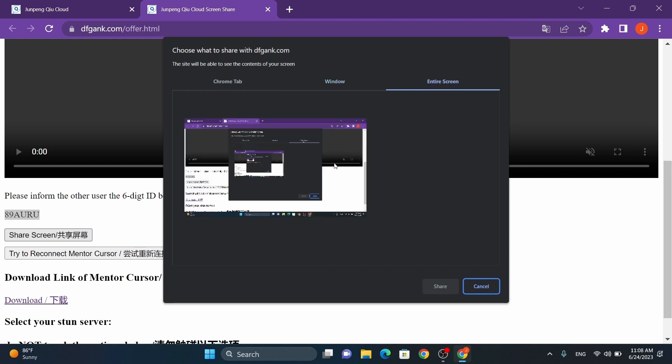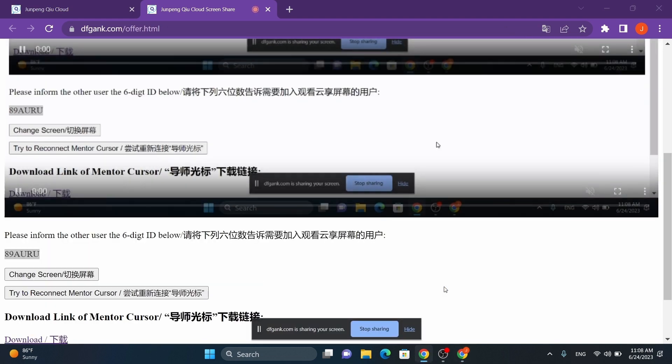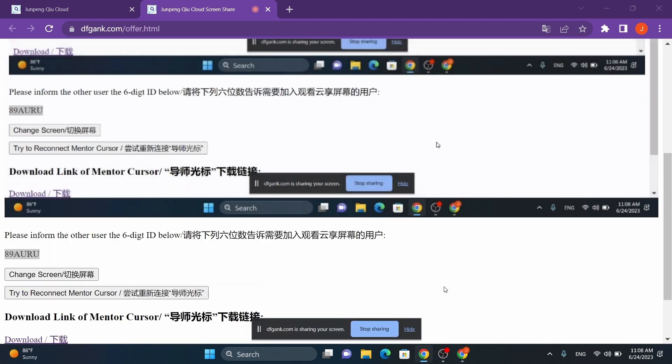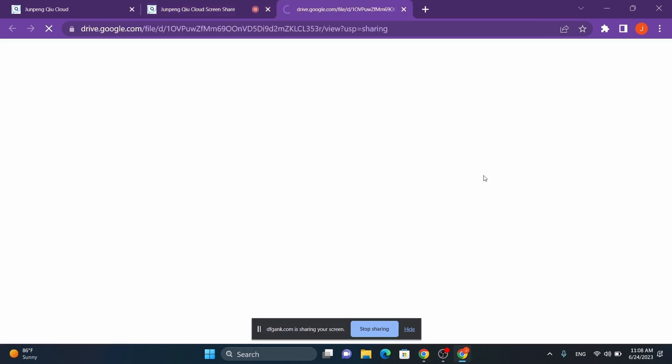Keep in mind, at this moment, the MentalCursor or RemoteCursor feature will only work correctly when you share your entire screen. If you are a presenter wanting to use the RemoteCursor feature, you will need to download and unzip a program called MentalCursor. You can find the download link on the screen sharing page as well as the description of this video.